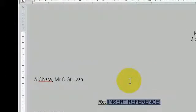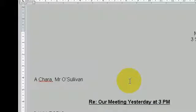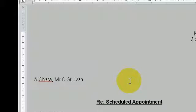Caps on our meeting yesterday at 3pm. Undo, Caps on, Scheduled Appointment. Next field,